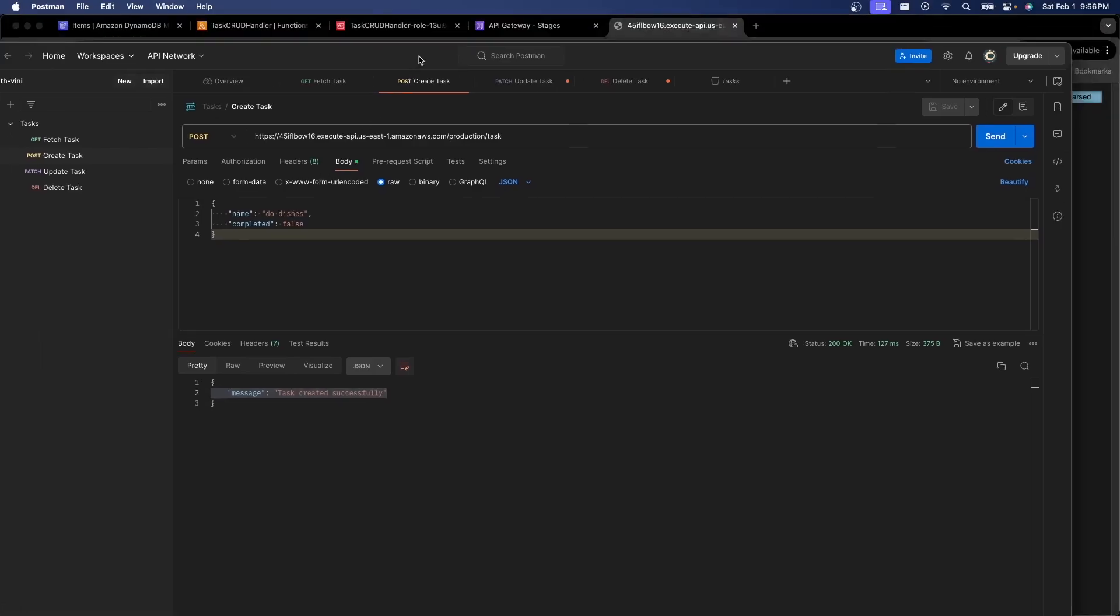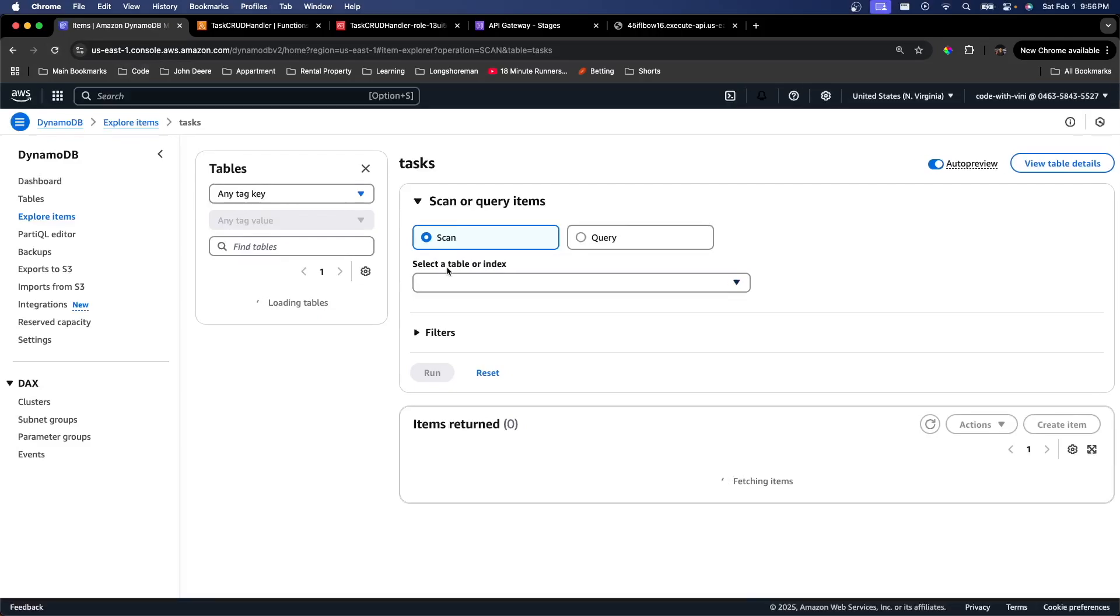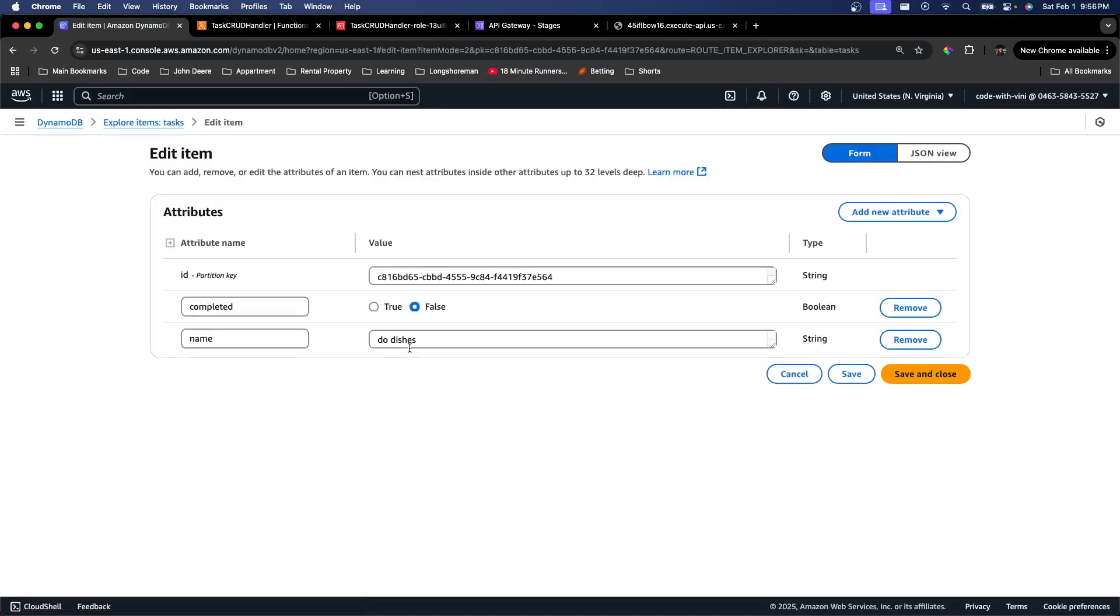So if we go back to Dynamo and refresh, we can see that we actually have a task this time. So I'm going to go ahead and just open that. You can see it has the name that I gave it in the request body and it's completed is set to false. So it's working just as intended.